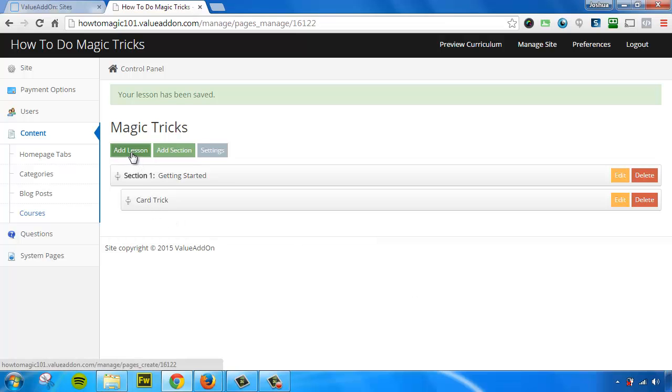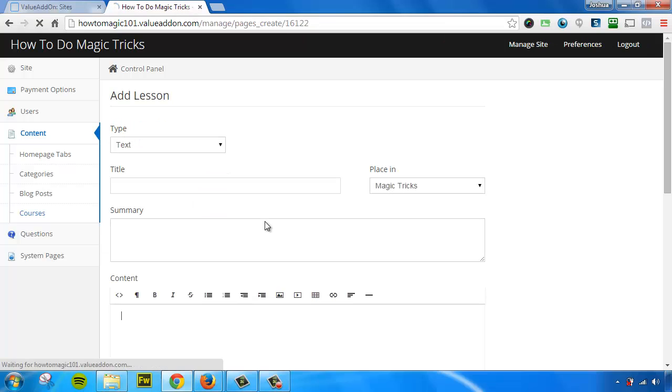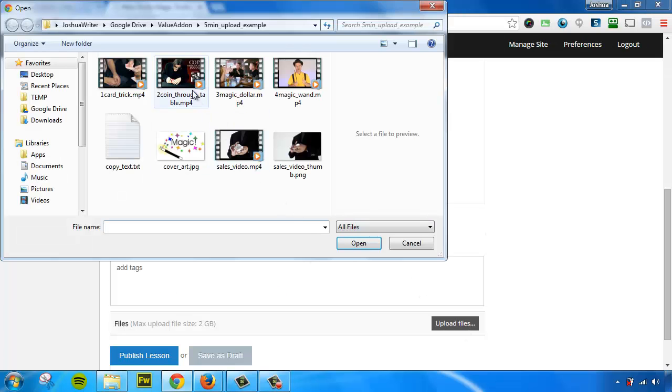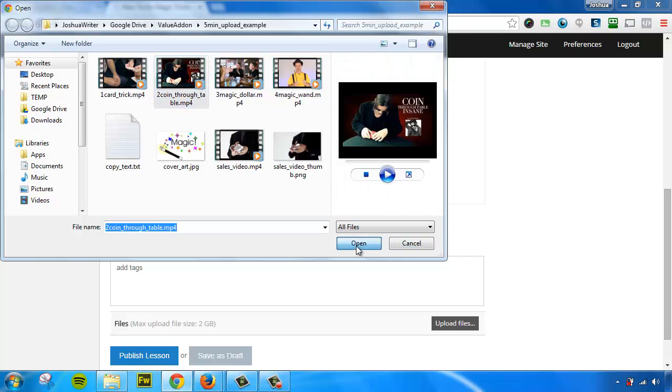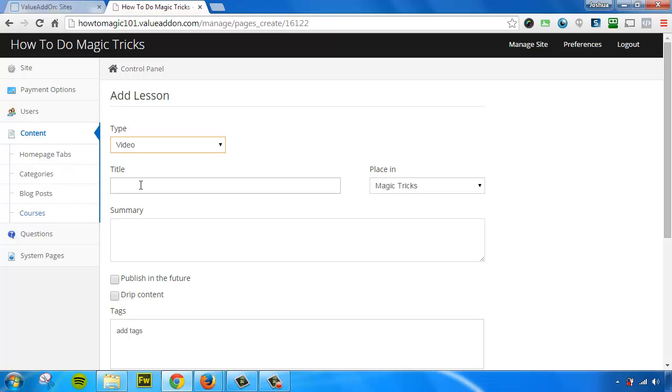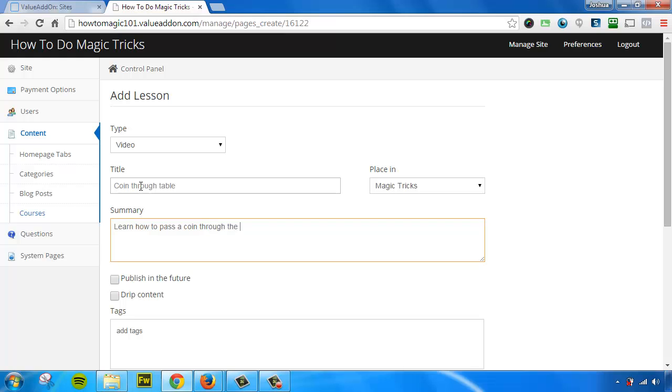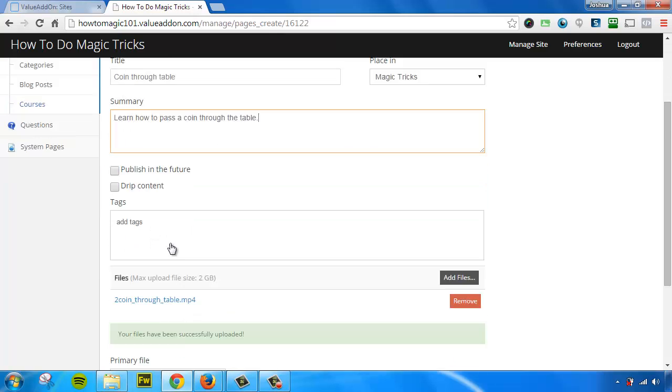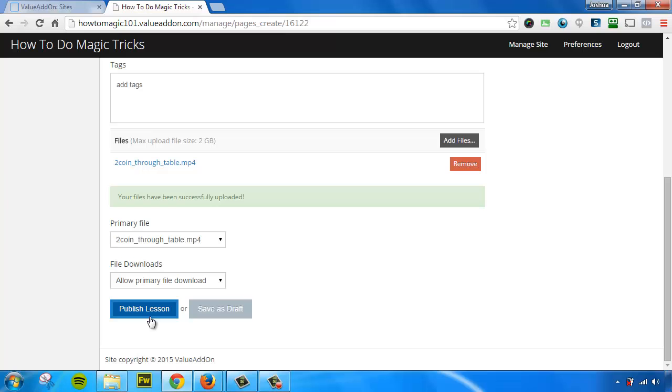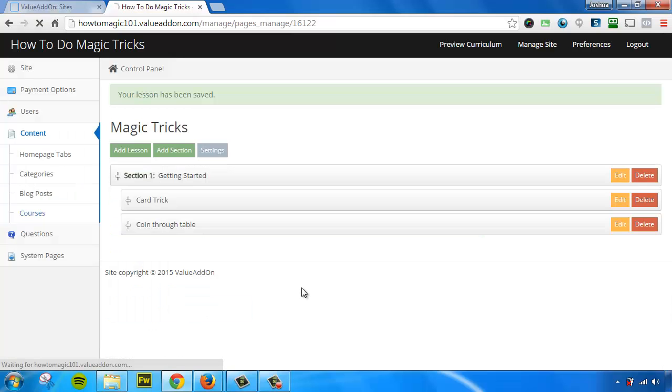Now let's go ahead and repeat that process and we'll do it a few more times. So for this example, I'm going to upload the file first this time. I'm going to do the coin through the table video. While that's uploading, I'm going to switch it to video and I'm going to give it a title. Coin through table. Learn how to pass a coin through the table. I'm just going to rush through this. Since you've already seen me do it, I'm just going to keep all the options basic. I'm going to hit publish and I'm going to do that one more time.